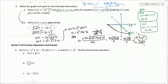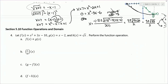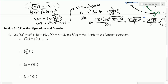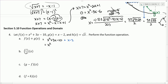Number 4 is from section 5.10 on function operations and domain. We're told f of x equals x squared plus 3x minus 10, g of x equals x minus 2, and h of x equals square root of x. Part A asks us to add f of x and g of x. Adding gives x squared plus 3x minus 10 plus x minus 2. Combining like terms: x squared, 3x plus x is 4x, and negative 10 minus 2 is negative 12. The answer is x squared plus 4x minus 12.